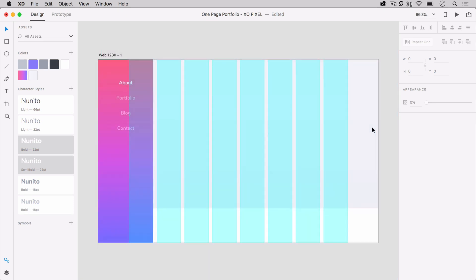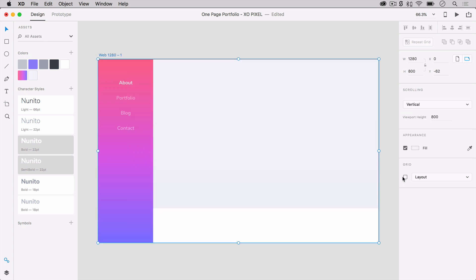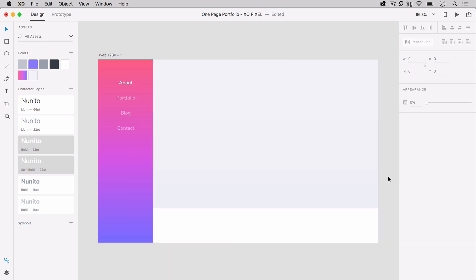The main content area of this portfolio will contain a hero title, a short blurb, a portrait photo, and a call to action button. Feel free to turn off the layout grid to better see the artboard. First, we're going to draw some shapes to decorate the main content area of the portfolio website.